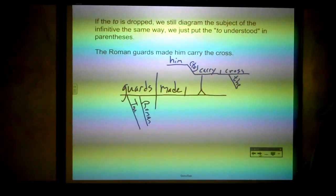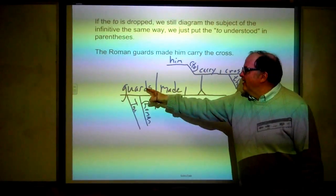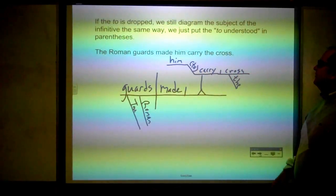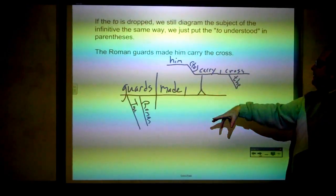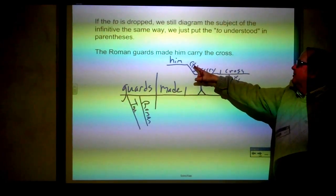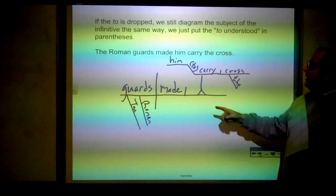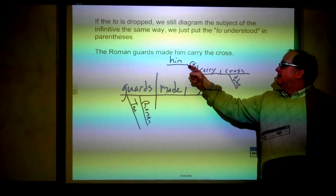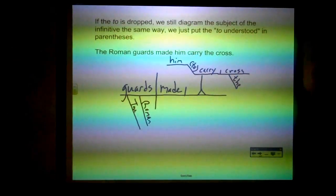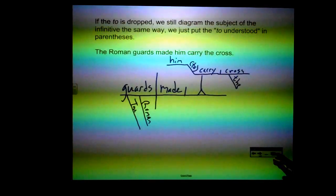If the "to" is dropped, we still diagram the subject of the infinitive the same way — we just put the "to" in parentheses because it's understood. For example: "The Roman guards made him carry the cross." "Made" is the verb, "guards" is the subject, "the" and "Roman" both modify "guards." The direct object is the infinitive phrase: "(to) carry the cross" — "to" is in parentheses. "Cross" is the direct object of "carry," "the" modifies "cross," and "him" goes on the horizontal before the "to" as the subject of the infinitive.